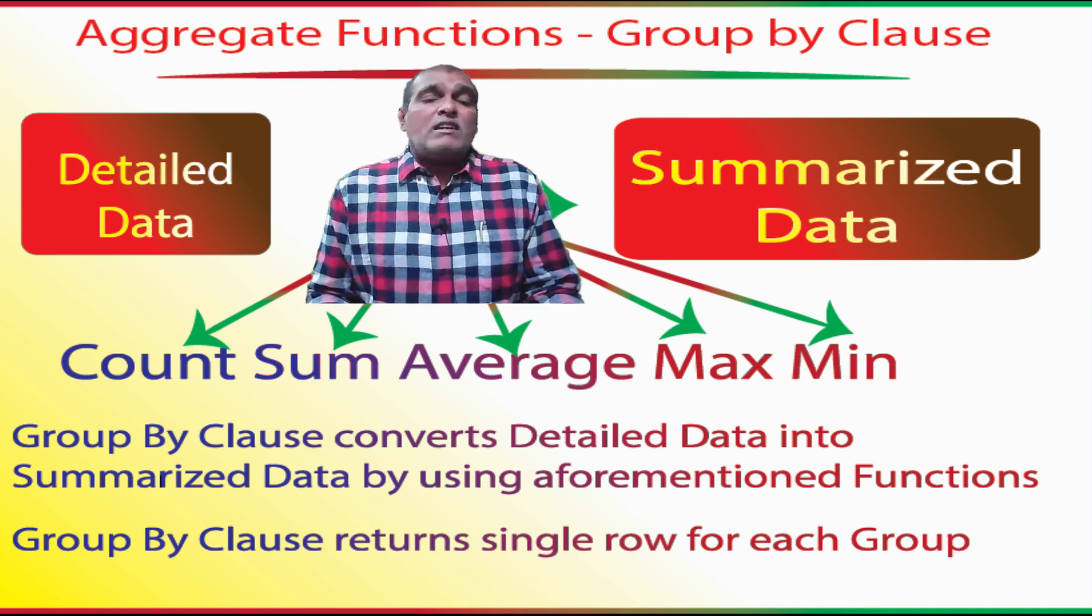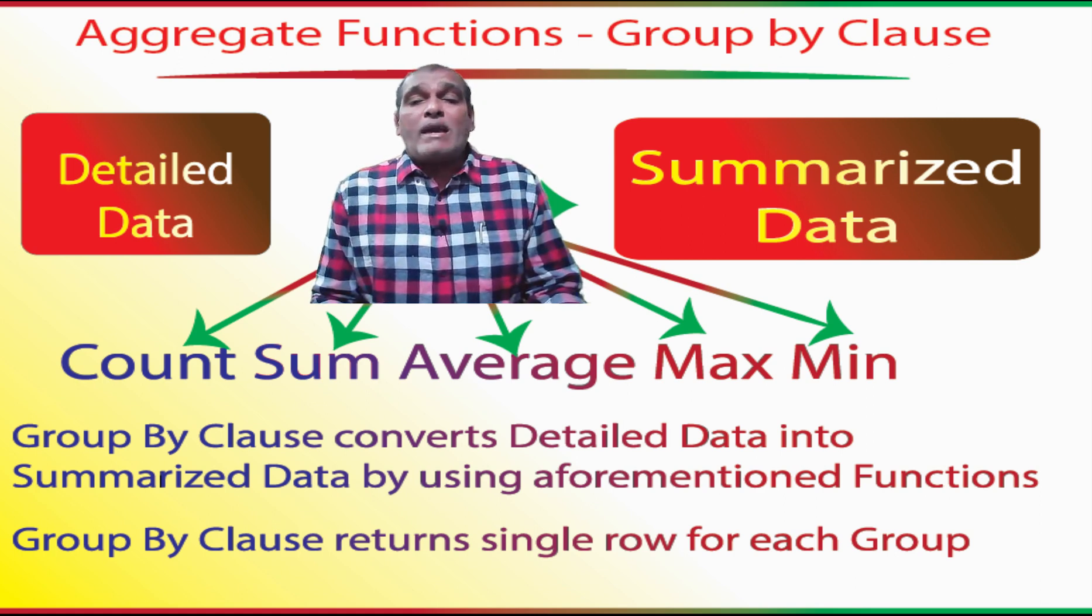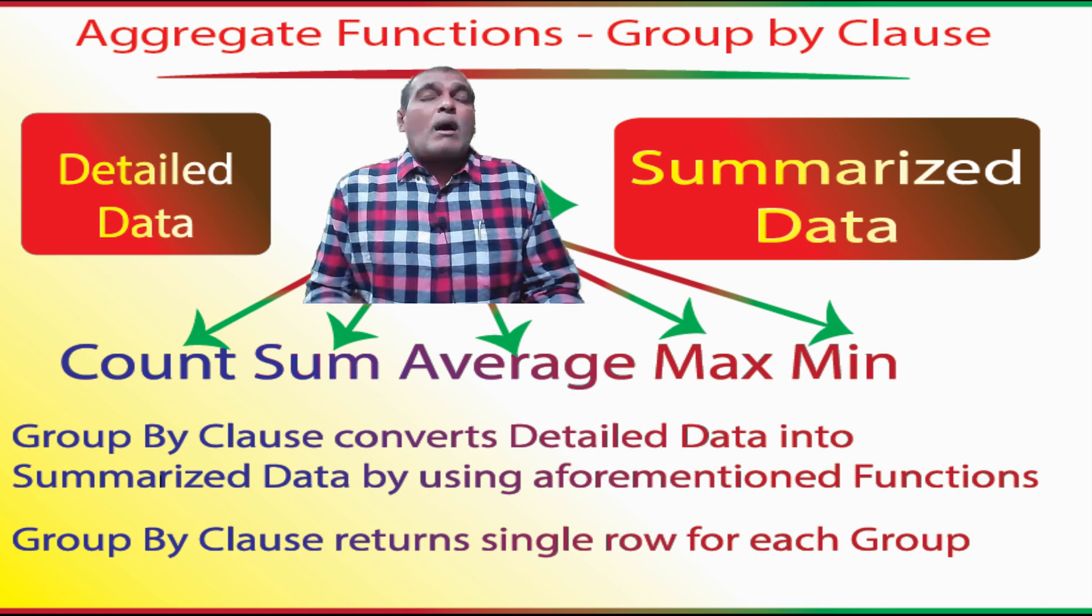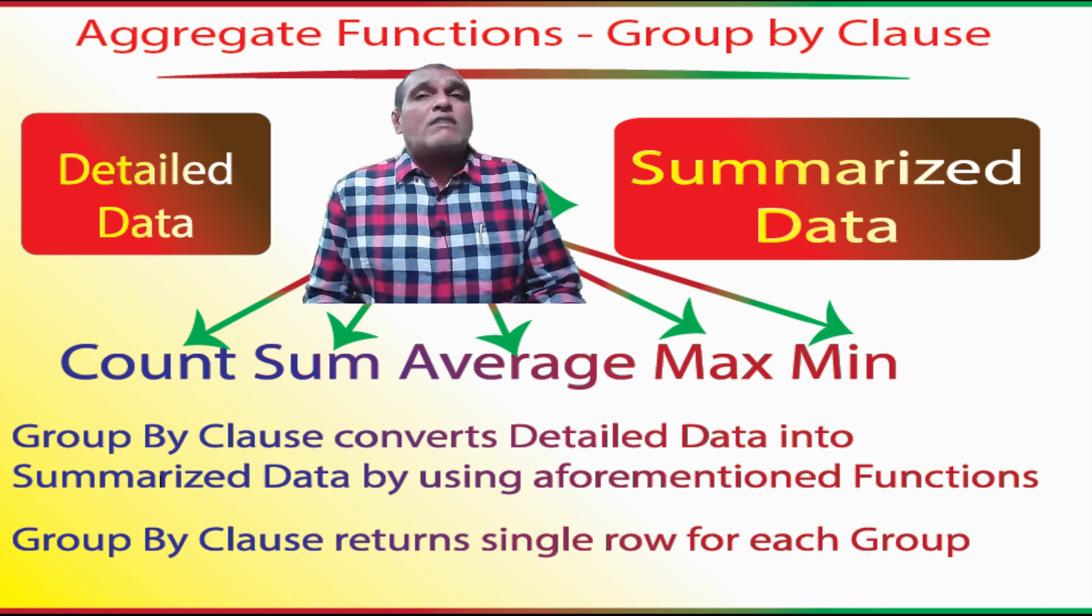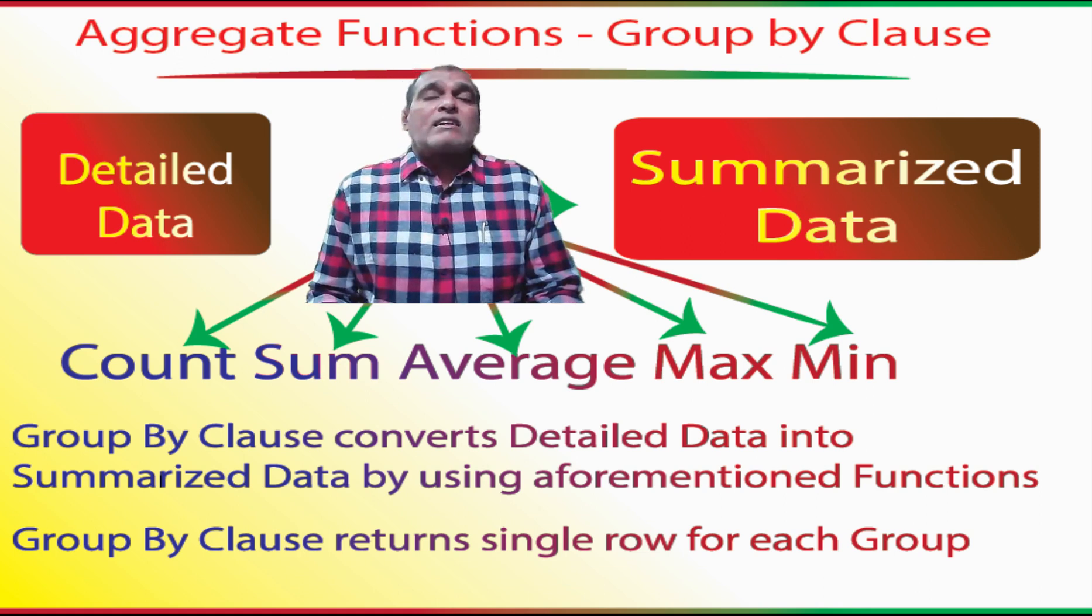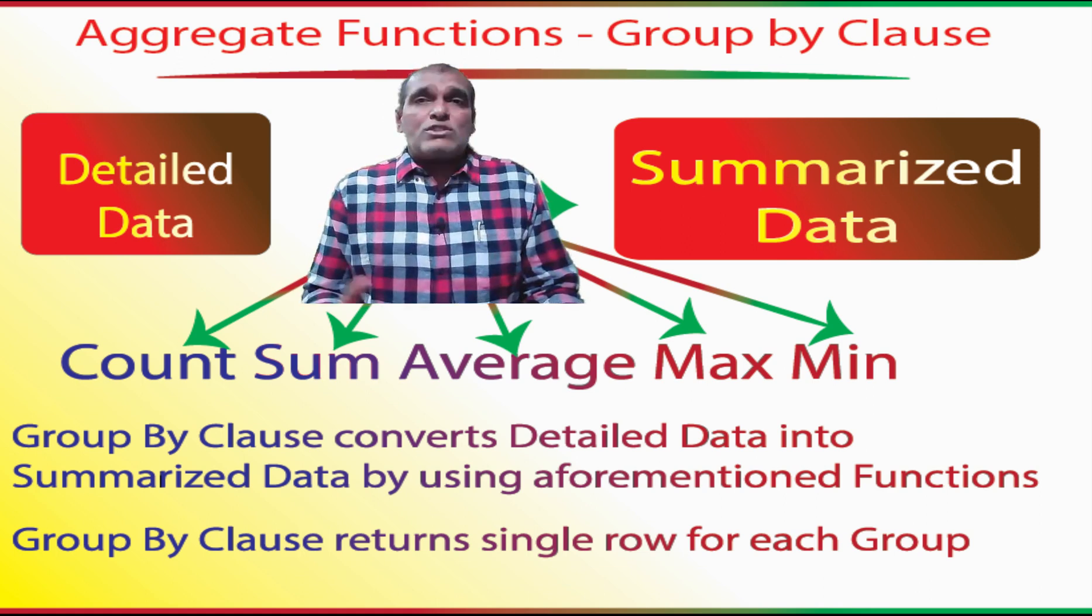These functions are count, sum, average, max, and min. Upon completion of the conversion, GROUP BY clause returns a single row for each group.